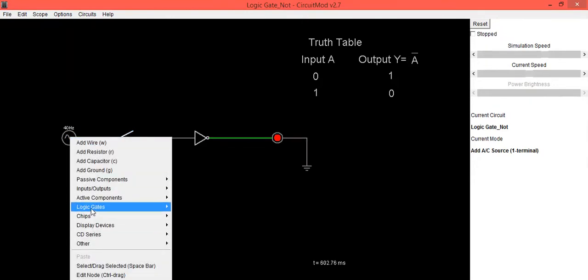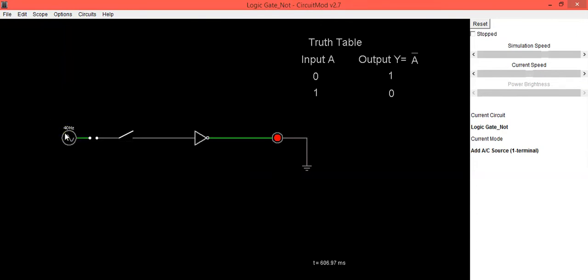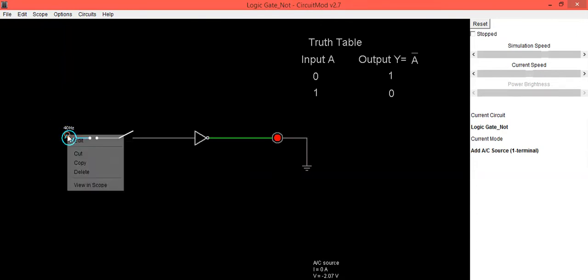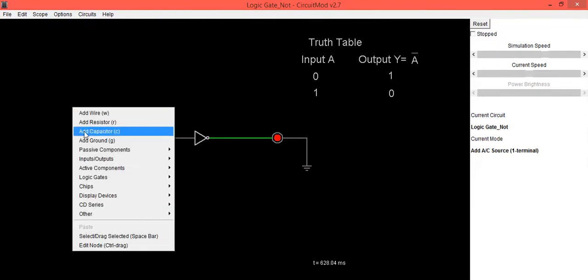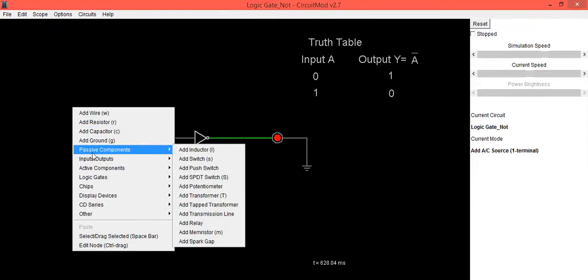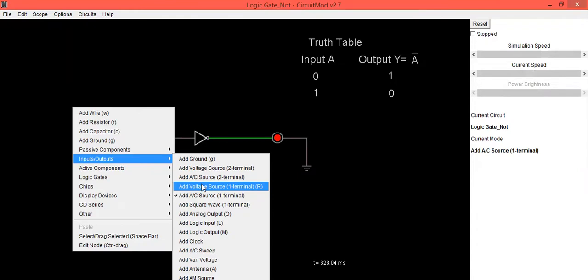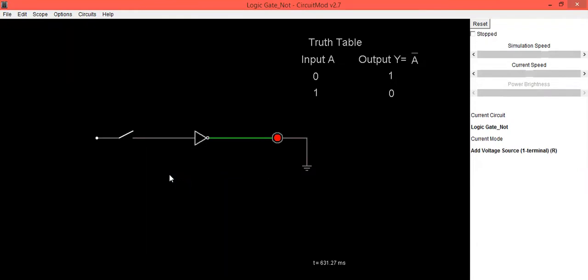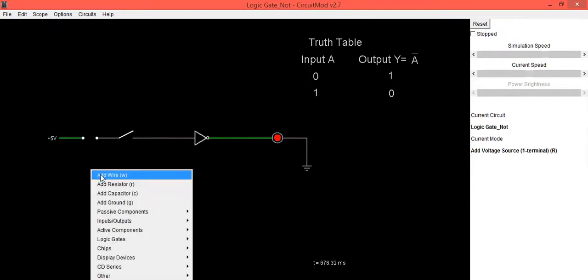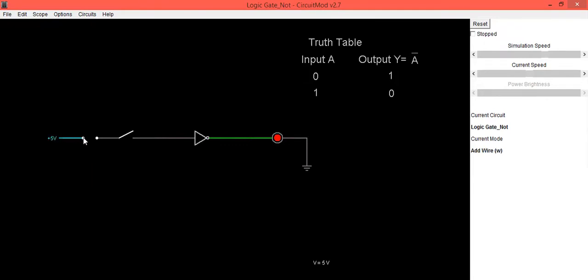So I will delete this. I want input which is single terminal voltage source. This is the expected one. Now select the wire, dot to dot connections are allowed.